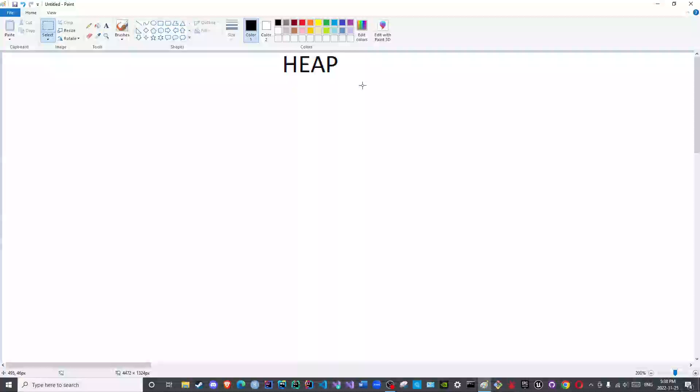You may have seen in the image that I displayed a few videos ago that there is another stack called the native method stack. We will cover the native method stack and the native library later on, God willing, when we discuss the native keyword and the definition of the native language.